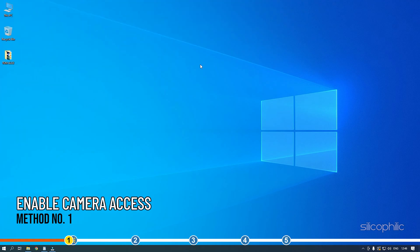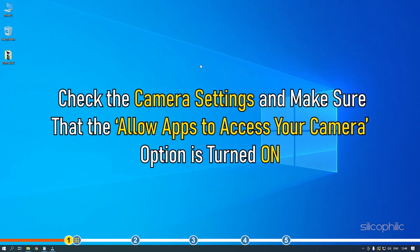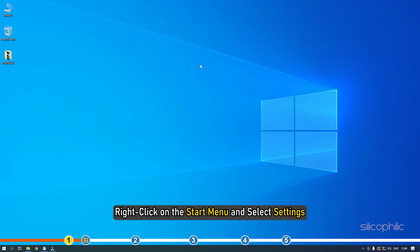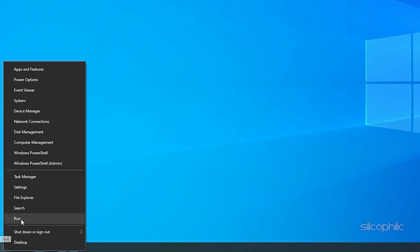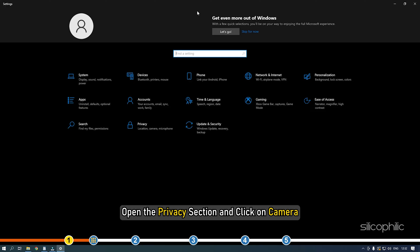Whenever you get this error, check the camera settings and make sure that the allow apps to access your camera option is turned on. Right-click on the Start menu and select Settings. Open the Privacy section and click on Camera.